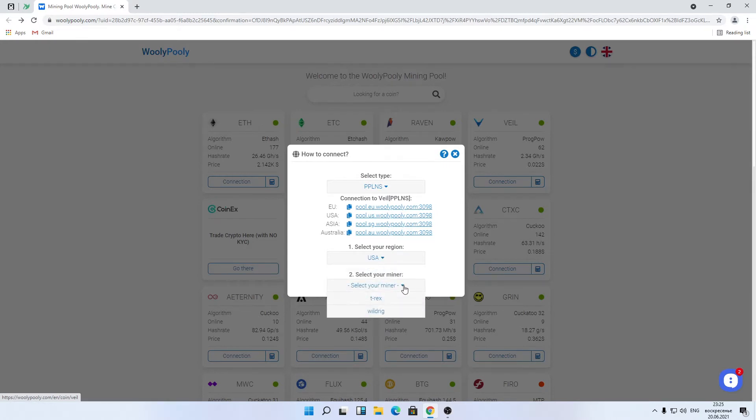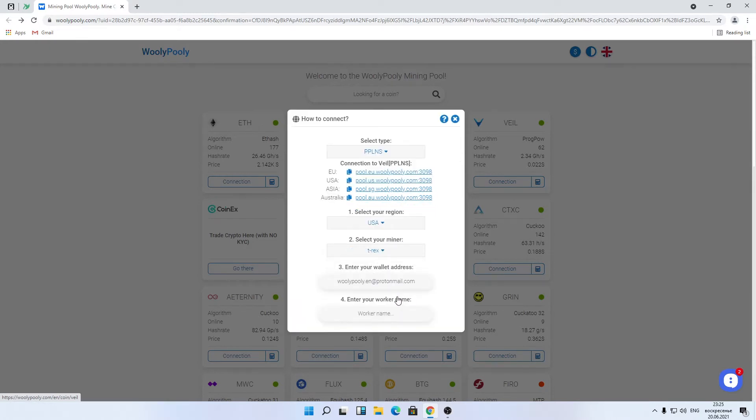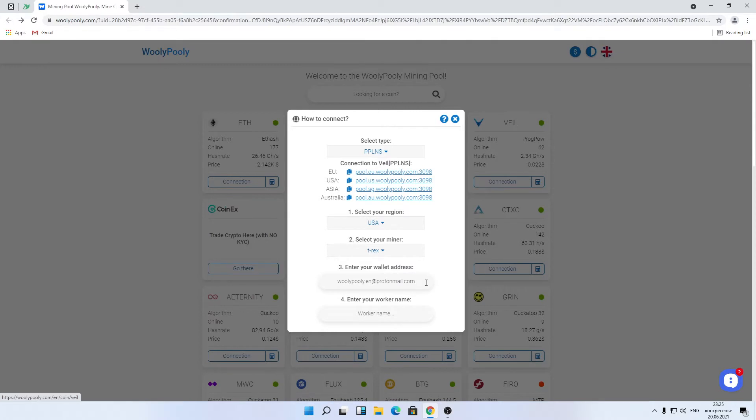Choose miner, I prefer T-Rex. Enter your email address at the wallet address field. Double check that your email pool account is confirmed, otherwise you won't be connected. PPLNS will reject your connection.